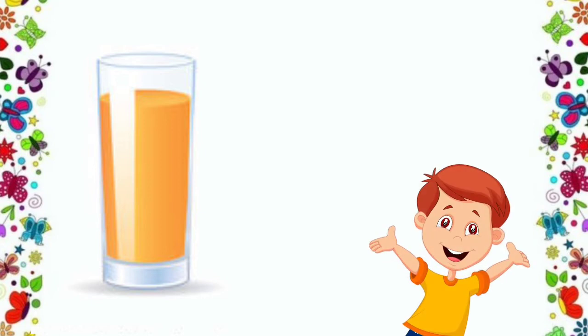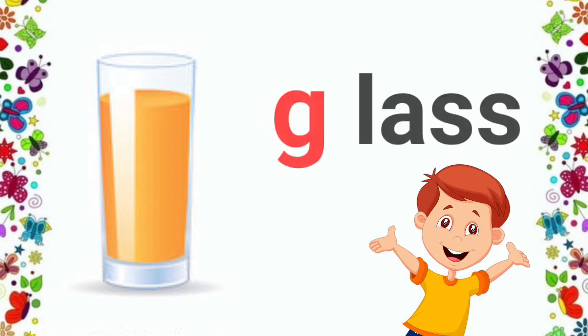Look at the picture and tell me what is this? Ma'am, this is a glass. Yes, Rajan, you are right. This is a glass.